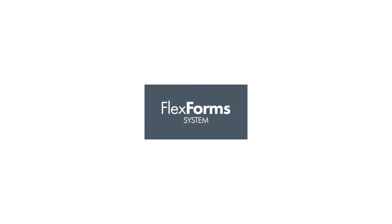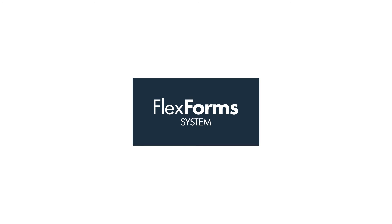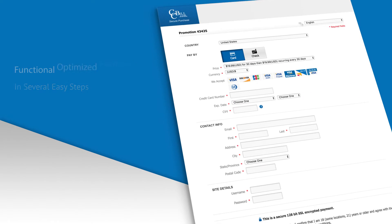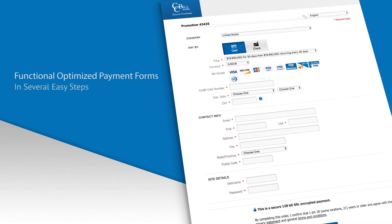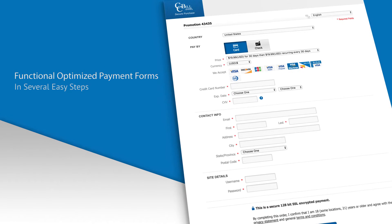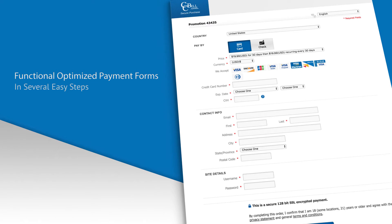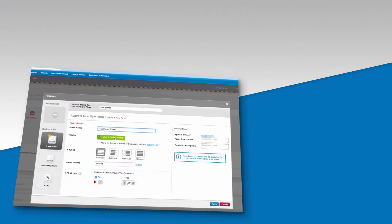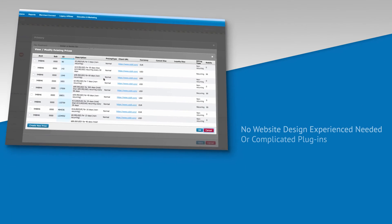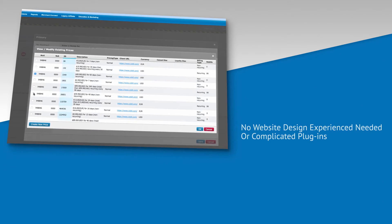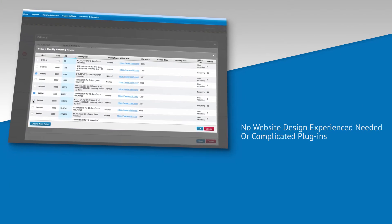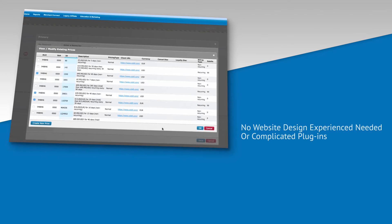FlexForms is CCBill's dynamic payment form system that lets you build functional, optimized payment forms in several easy steps. You don't need experience building websites or complicated plugins. Simply choose to create a new payment form and select your pricing.